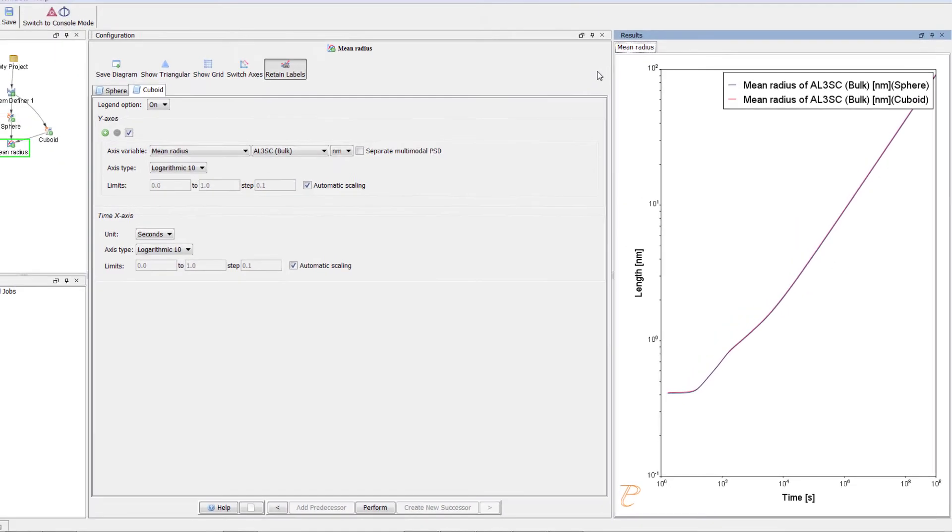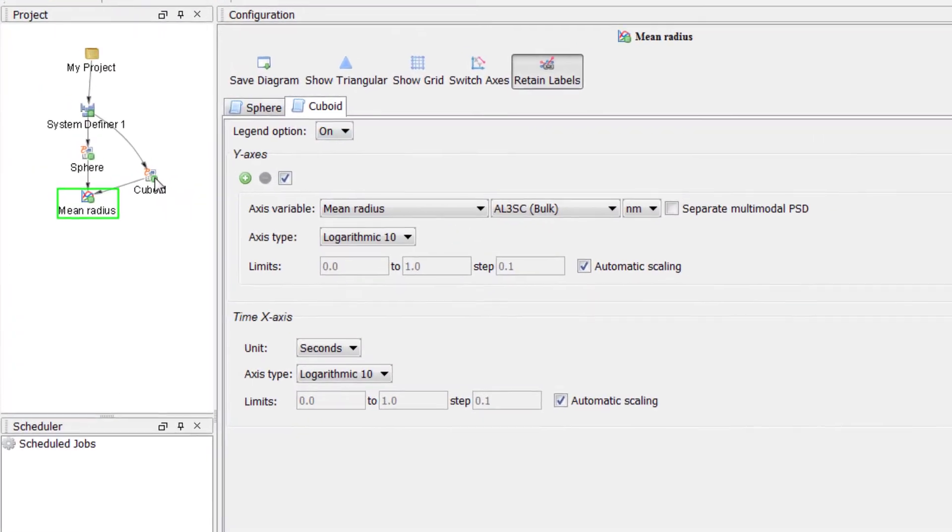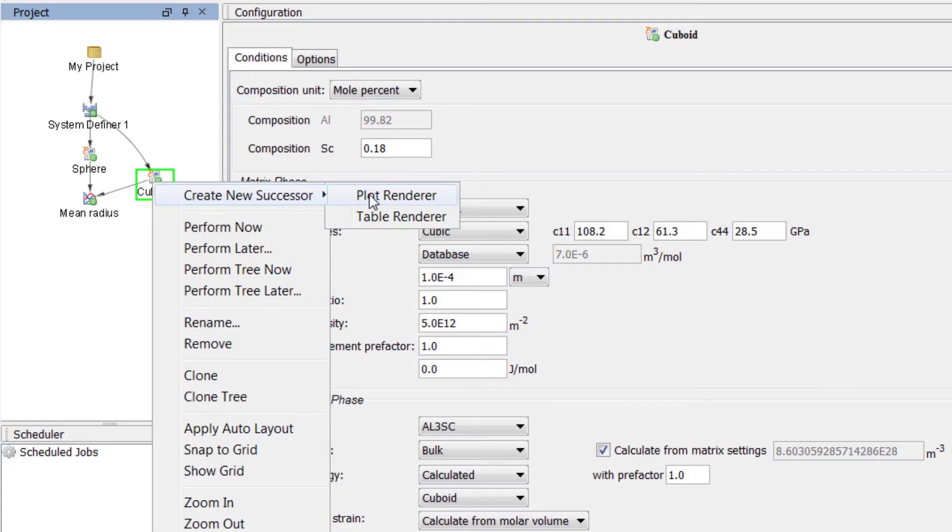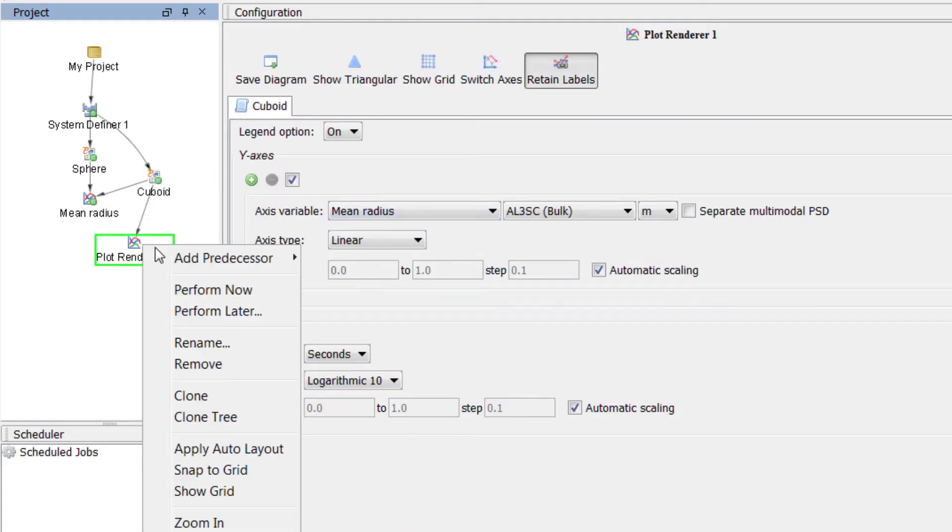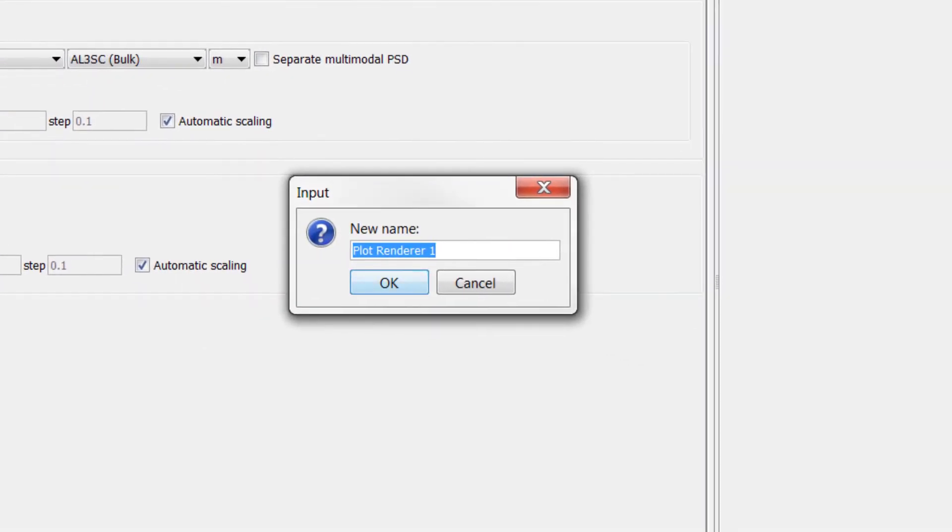Let's set up another plot to look at additional results. Right click on the Cuboid node, highlight Create New Successor and select Plot Renderer. Right click on the New Plot Renderer node and select Rename. Name the node Mean Radius and Cuboid Factor and hit Enter.